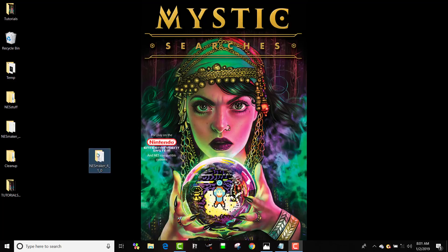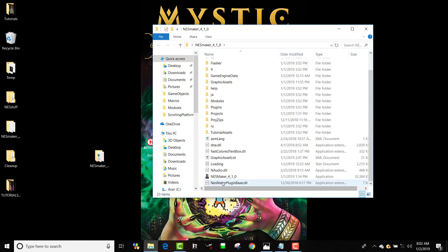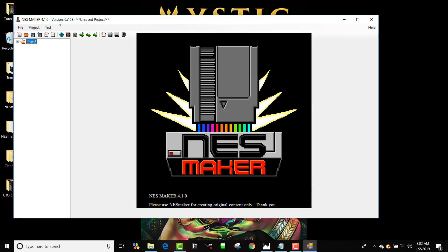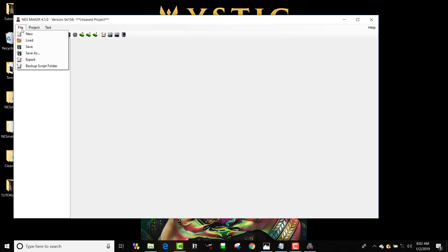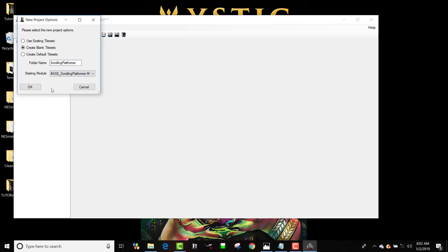We are going to open up NestMaker 4.1.0 and we are going to make a new project, create blank tilesets, and we're going to call this Scrolling Platformer. And we are going to start with the module Scrolling Platformer.